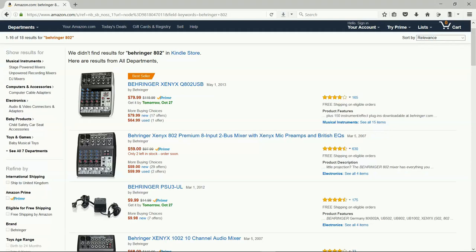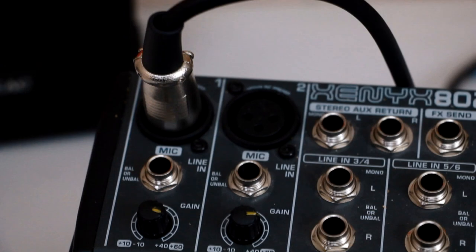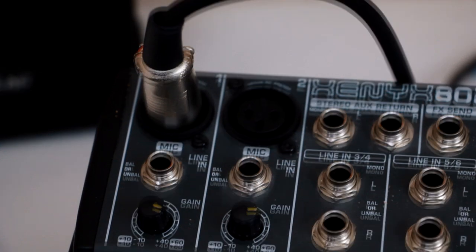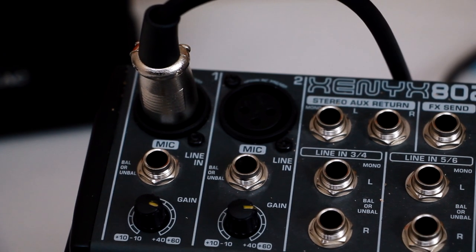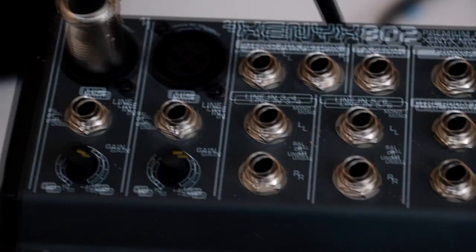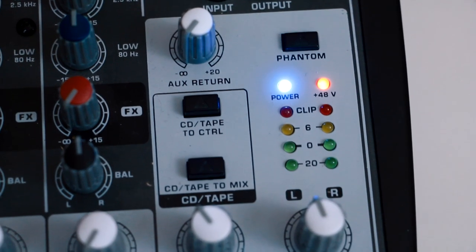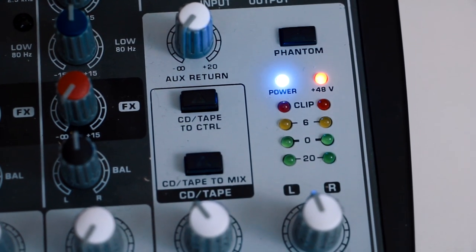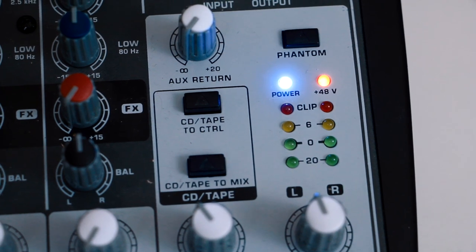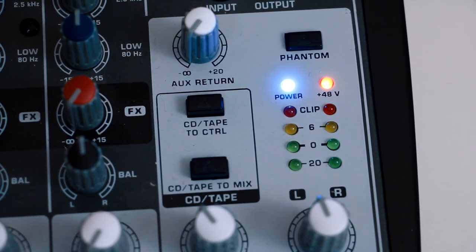So what's so neat about the 802 for YouTubers? The 8 inputs are just about right. There's two very low noise microphone channels, which have balanced XLR and quarter-inch jack inputs, and a switchable 48-volt phantom power, which is a must if you're using condenser mics, which I think you should be.